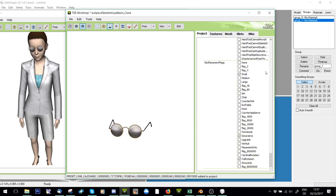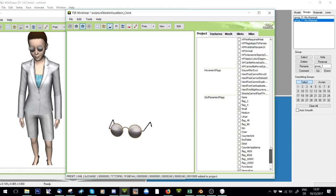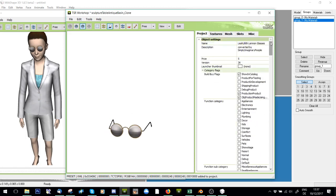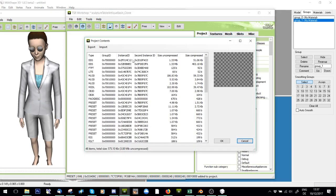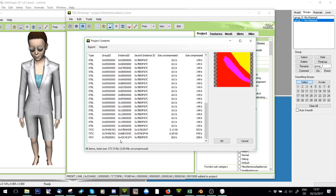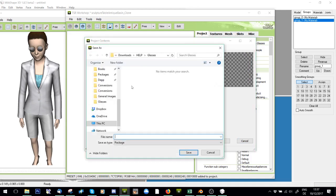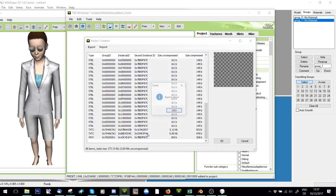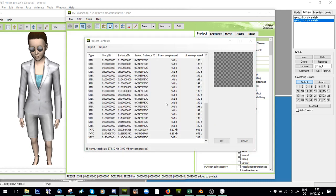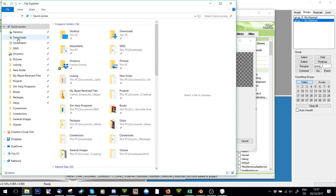Right, and that is pretty much all I need to do. So now I export this to package. And just call it object deco Lennon glasses.